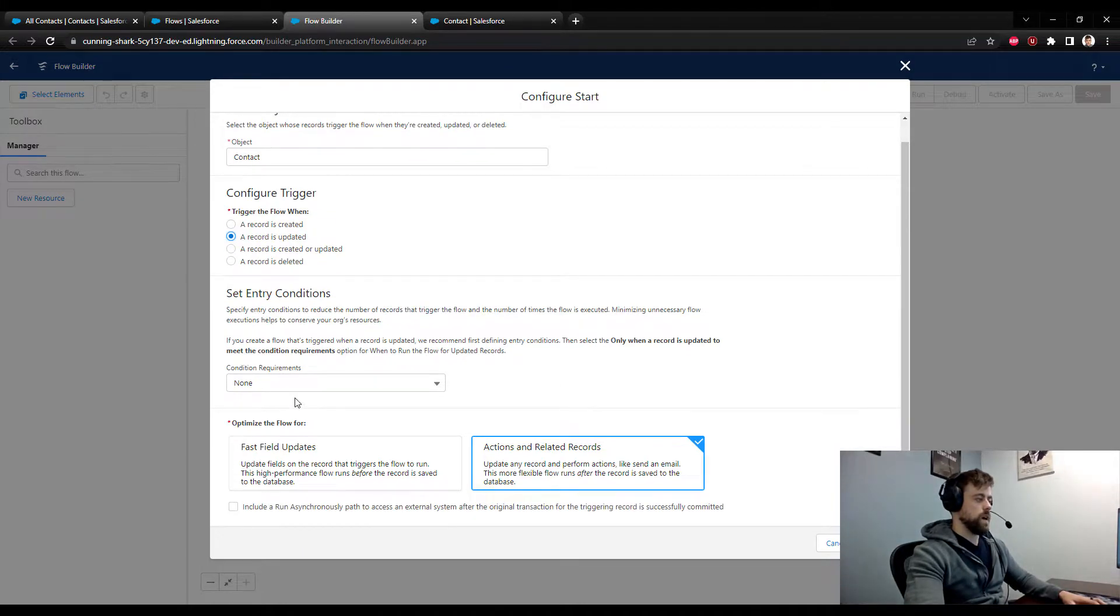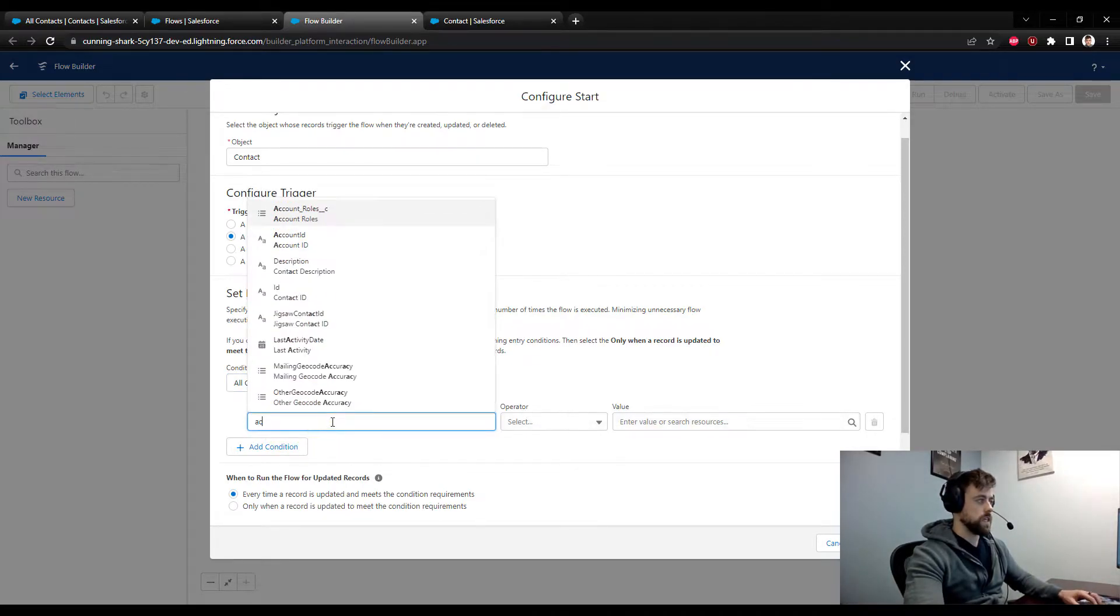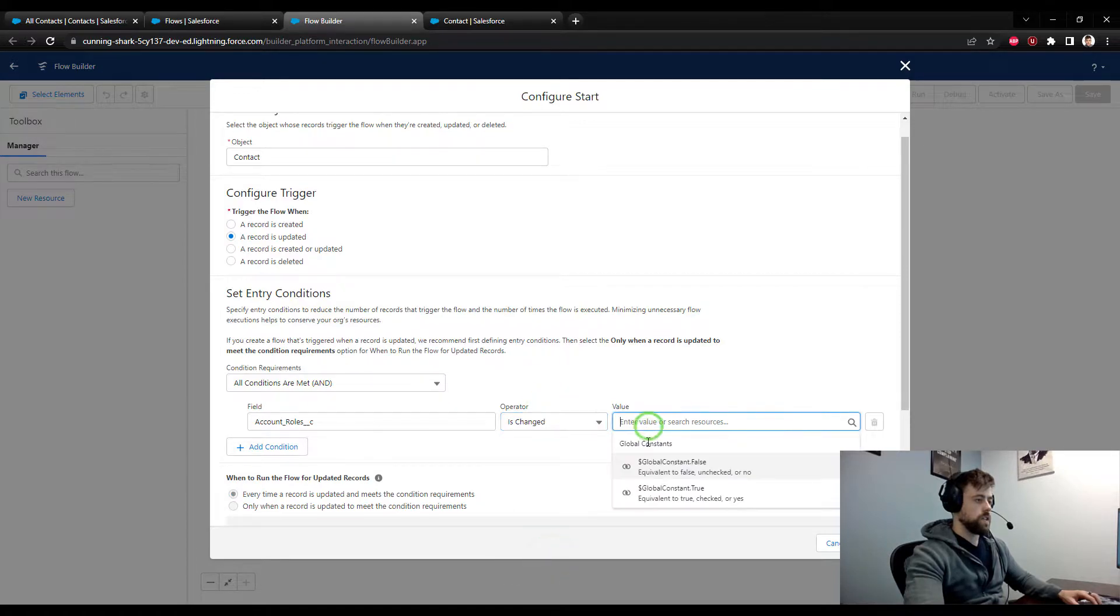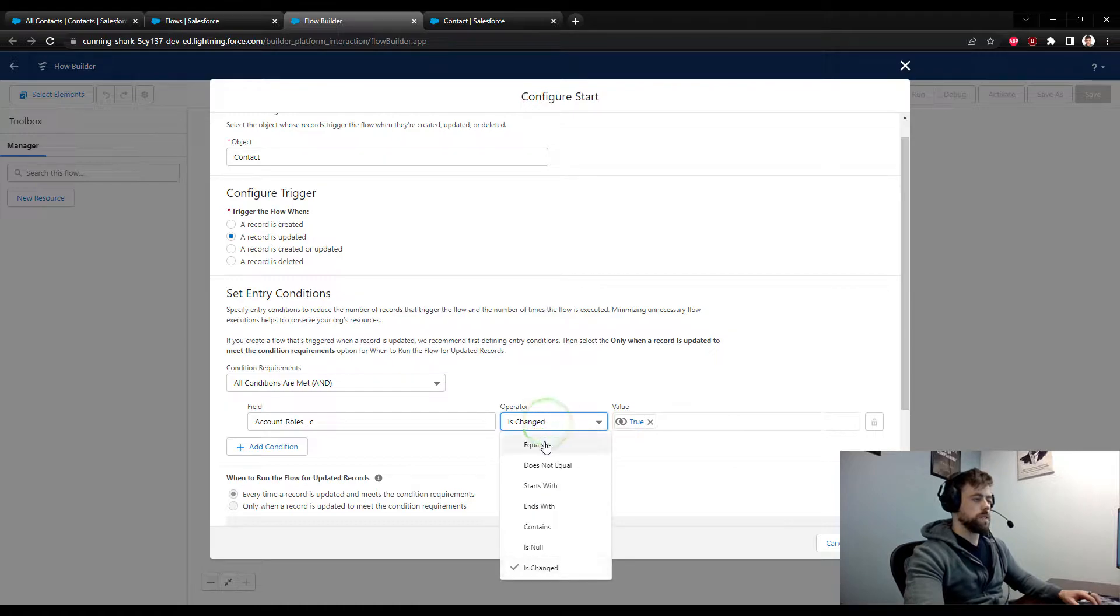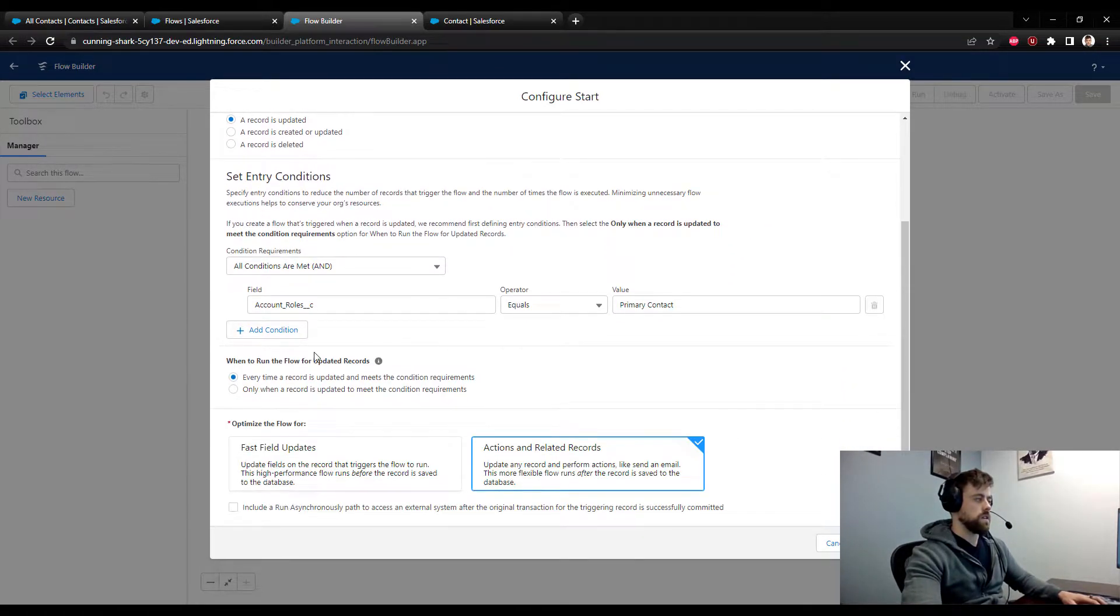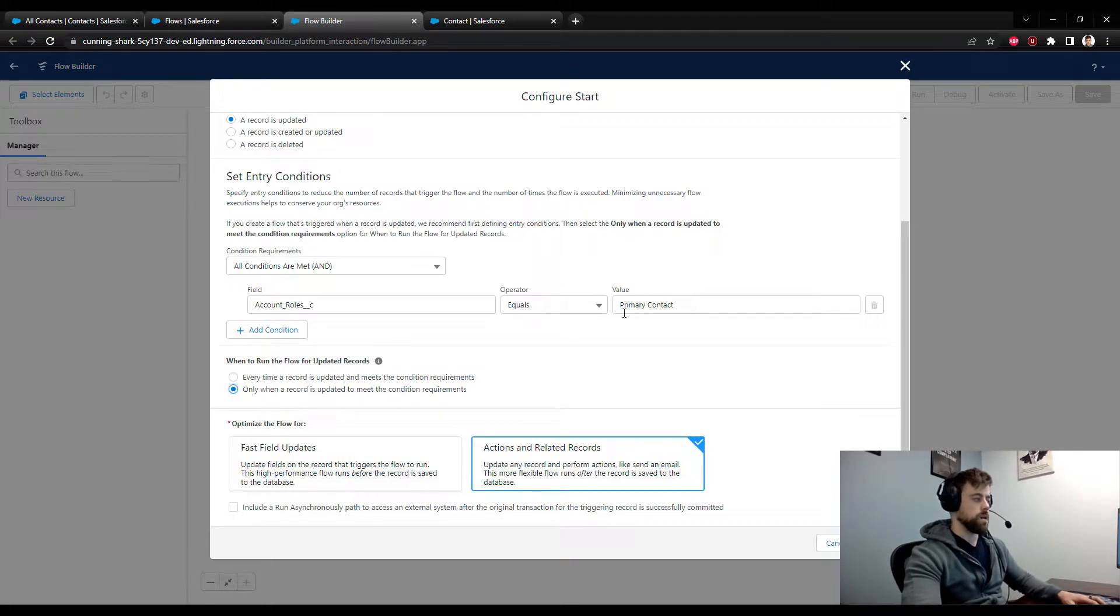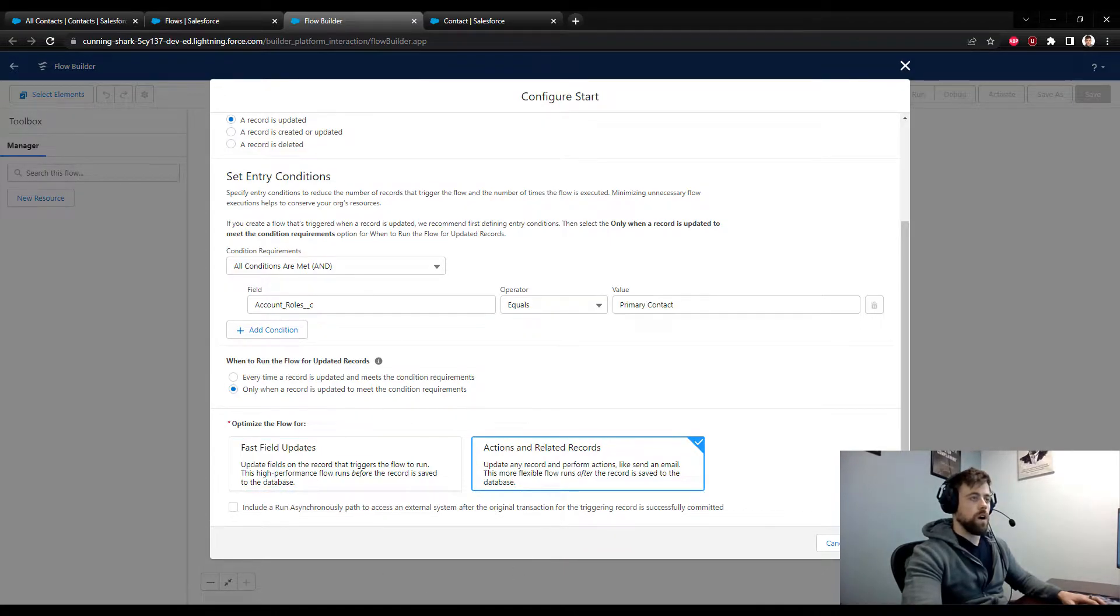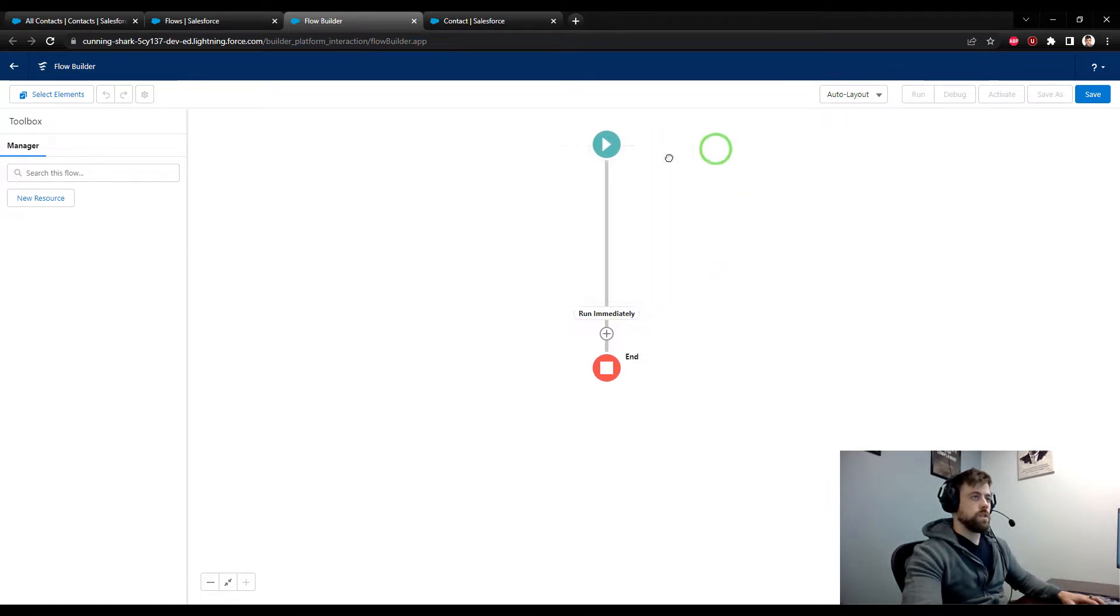For condition requirements, all the conditions need to be met and that condition is simply that the account roles pick list has been changed. And I guess we should add, I guess we could be more specific here and say when the account role equals the primary contact instead of just any change. And then what we'll do is we'll use this toggle here, when to run the flow, and we will say only run it when a record is updated to meet this condition requirement. I think that'll be a little bit better. To optimize the flow, we are going to do actions and related records because we need to work on other contact records.